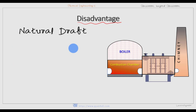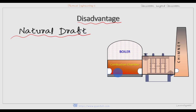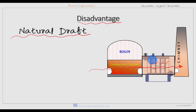One disadvantage of having an economizer is related to natural draught: it reduces natural draught because it obstructs the passage of flue gases. The hot gases from the combustion chamber must pass through the economizer pipes on the way to the chimney, and these pipes obstruct the flow. In a natural draught system, the pressure difference is already very small, and part of that pressure is lost due to this obstruction.